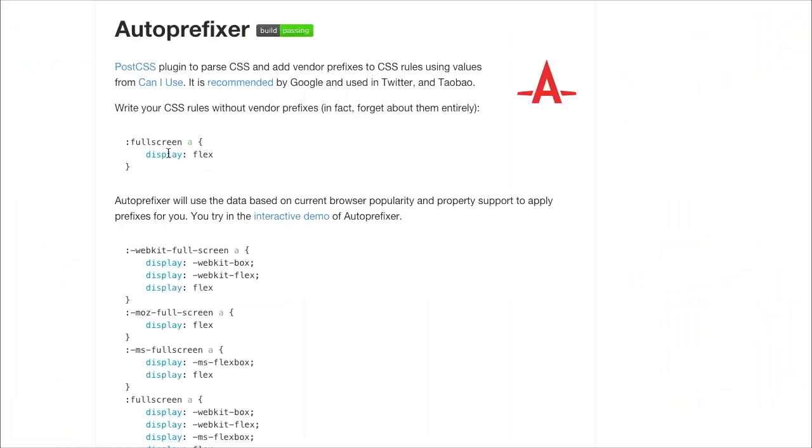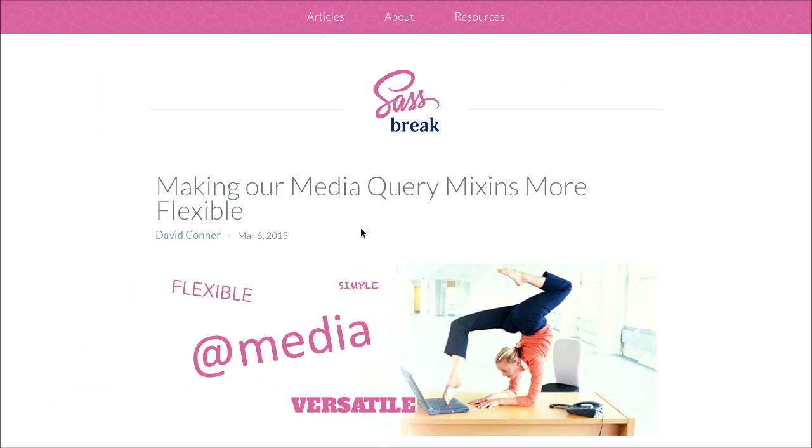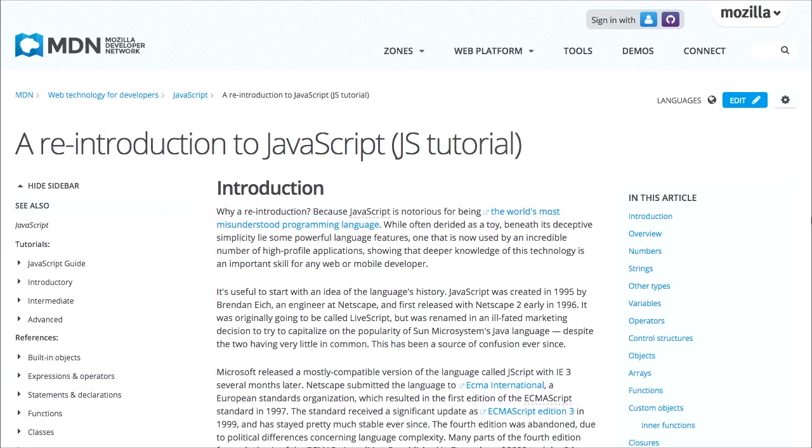I'm Nick Pettit. I'm Jason Seifer. And you're watching The Treehouse Show, your weekly dose of internets where we talk about all things web design, web development, and more. In this episode, we'll be talking about vendor prefixes, media queries, JavaScript, and more. Let's check it out.